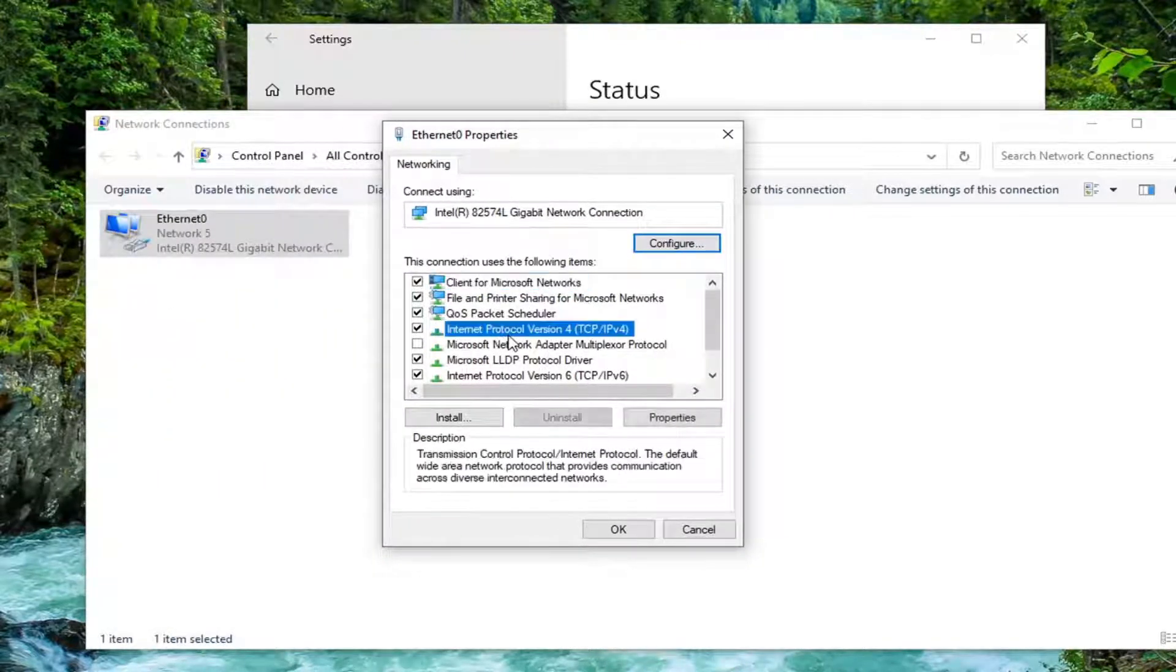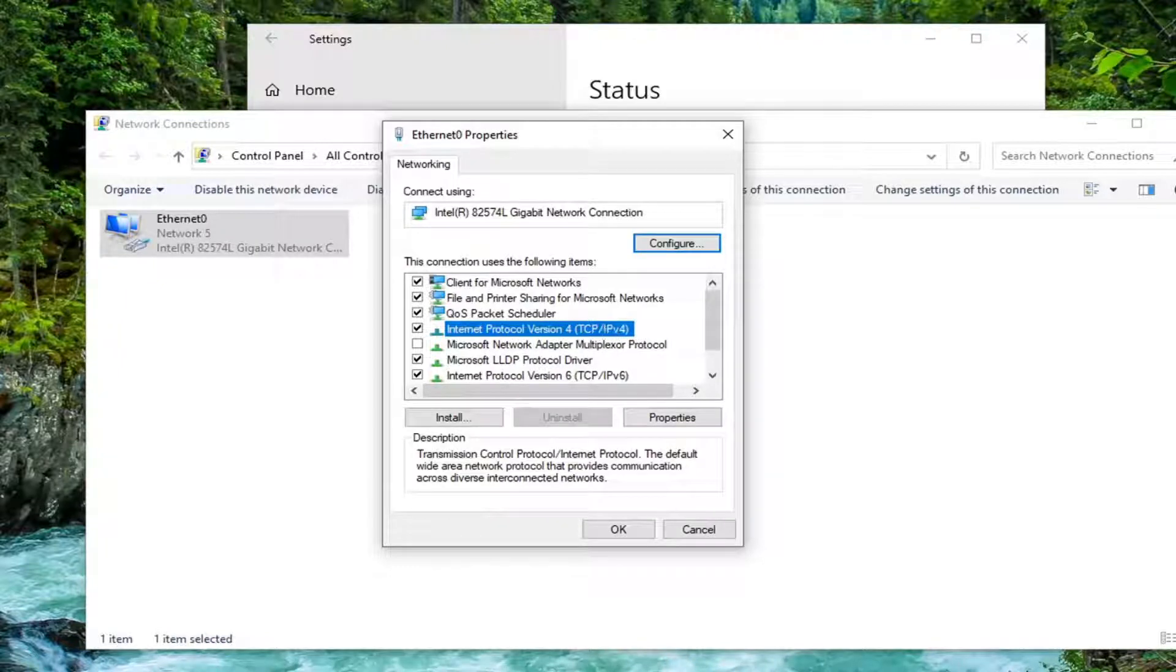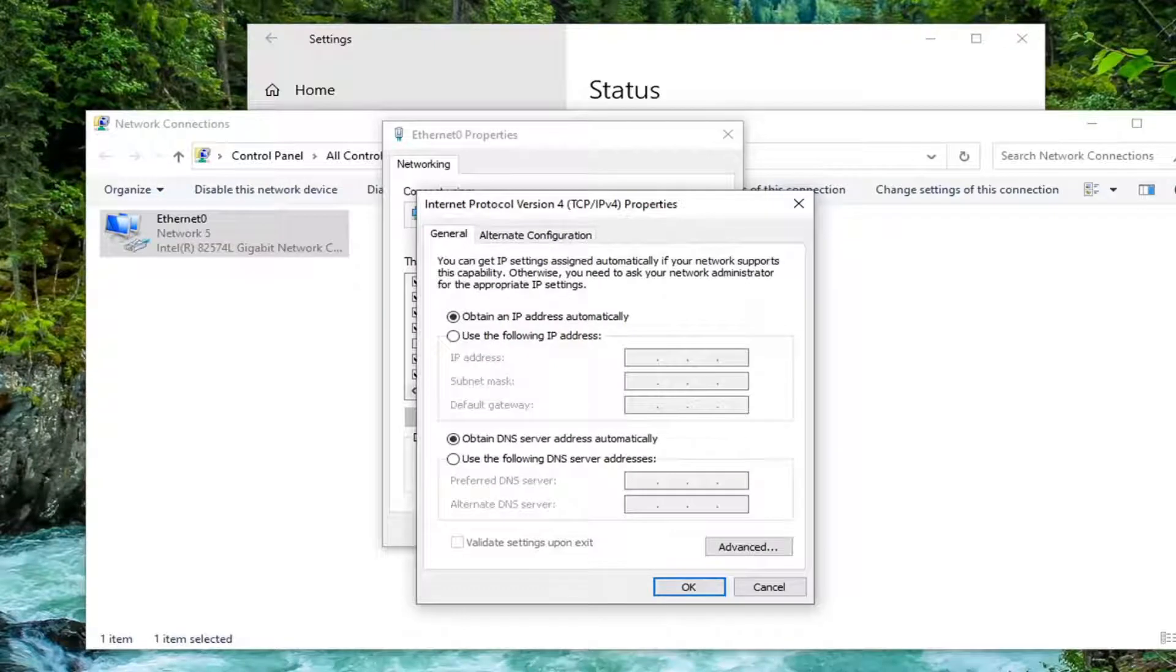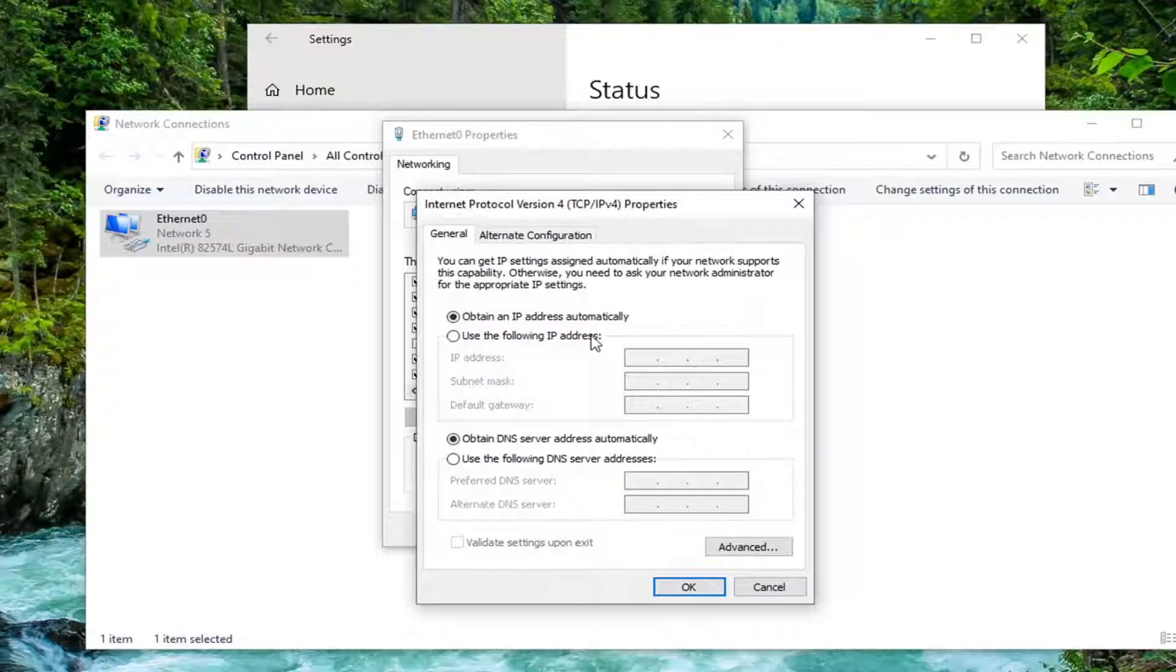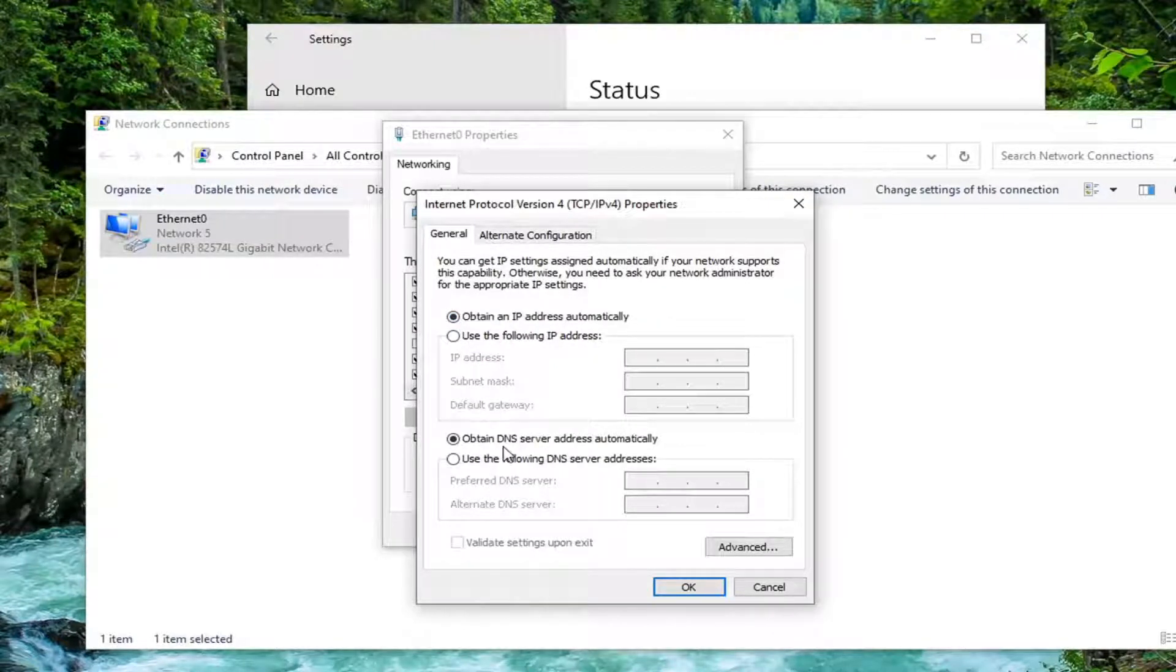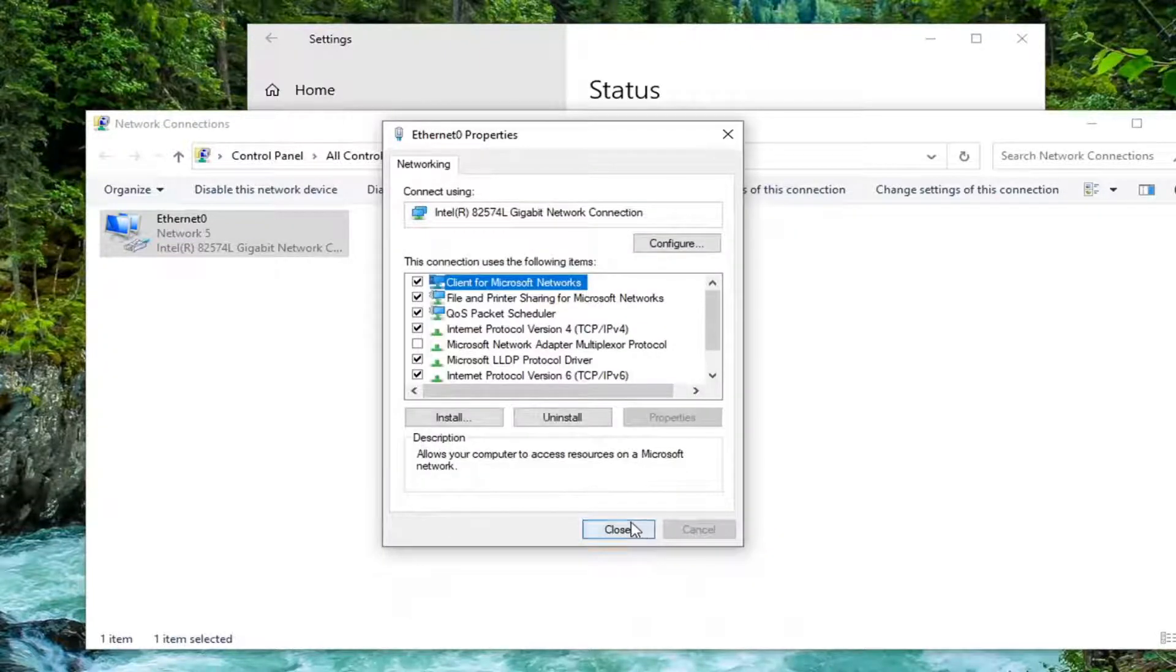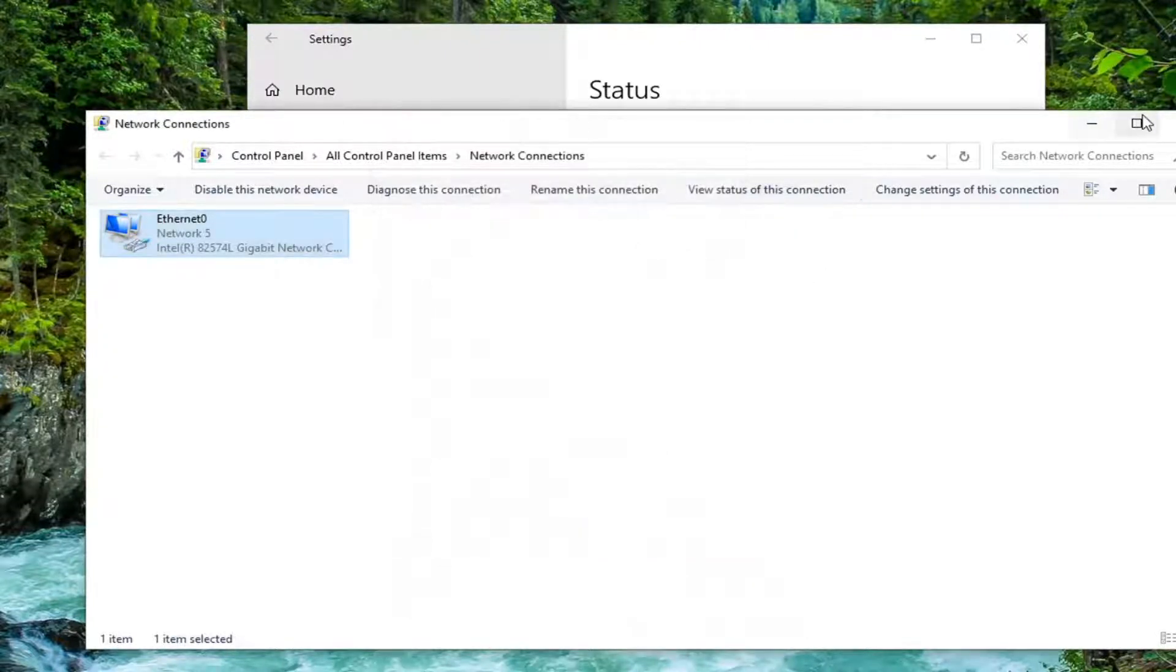Select internet protocol version 4 (TCP/IPv4) and select properties. Make sure obtain an IP address automatically and obtain a DNS server automatically are both selected there. And then select OK. Close it here.